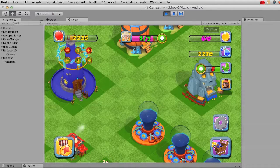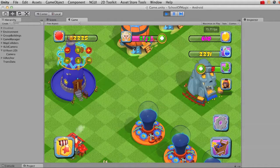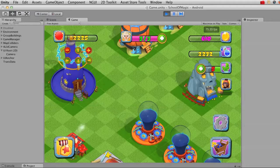So that's a brief demo about the developer controls for when you're testing your gameplay in Unity.